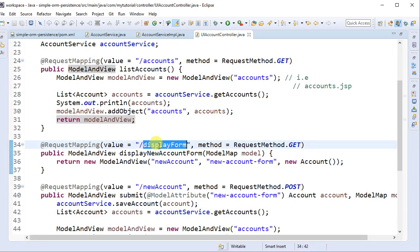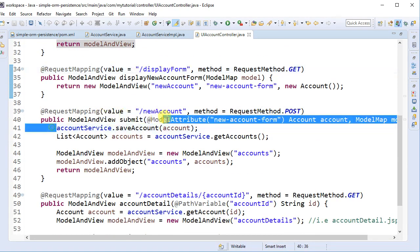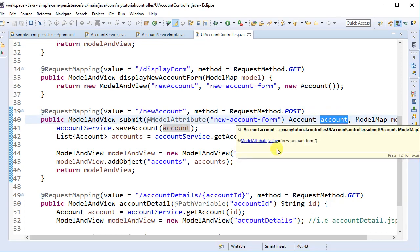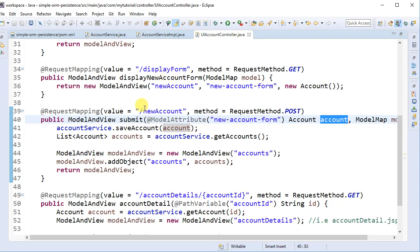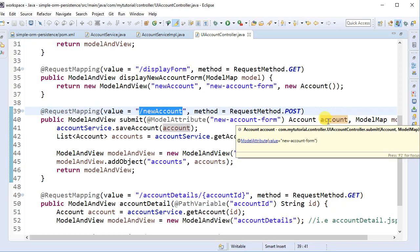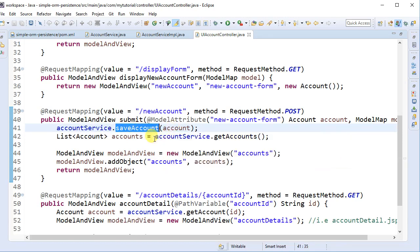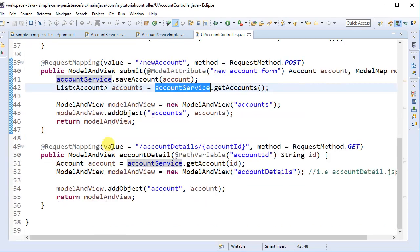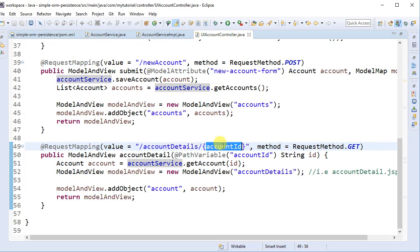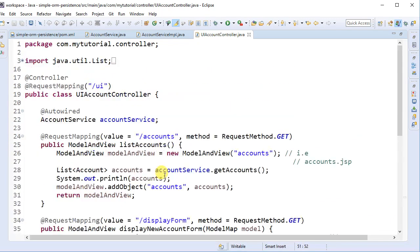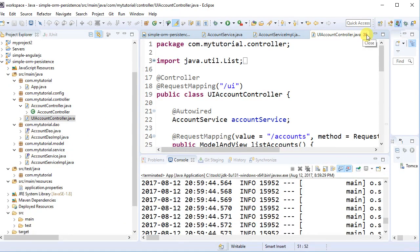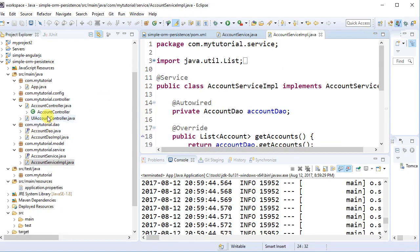The displayForm method returns an empty form so you can fill in account details. When you click submit it picks up the values the user entered, calls the account service to save the account, then gets all accounts back. Another method takes an account ID as a path parameter, goes to the database, and retrieves details for that one account. These controllers are very similar to the previous Spring MVC tutorials.